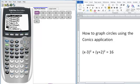Now if you don't have this application, I have another video that will show you how to download any application from the TI website.